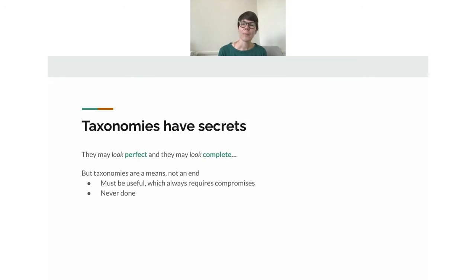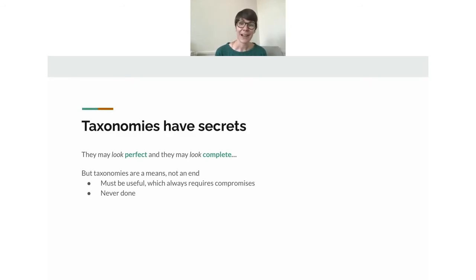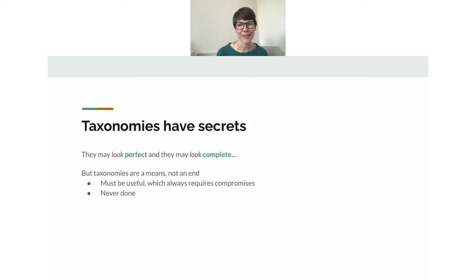Before moving on, it's important to note that taxonomies often look perfect and complete — the second you put any organization around something, it looks more official and polished. But taxonomies are built for a certain purpose, meaning there are design decisions, trade-offs, and compromises made along the way. They're actually not perfect, and they're never done. Language changes, use cases change, content changes — all of which require us to keep our taxonomies alive and iteratively prune and update them all the time.